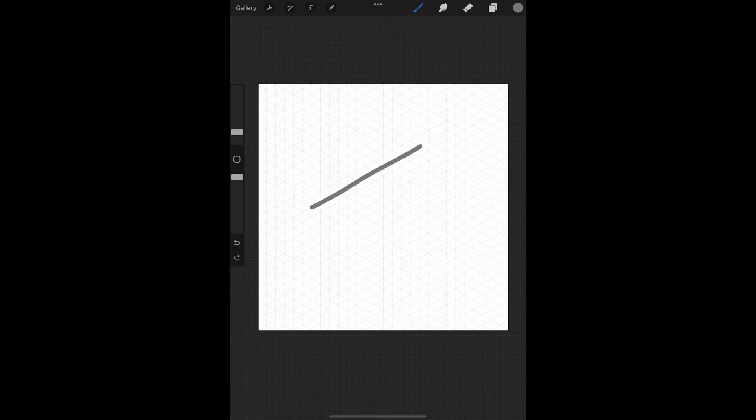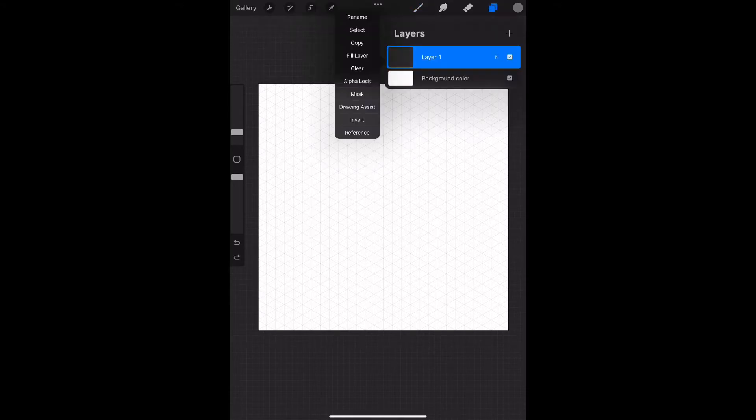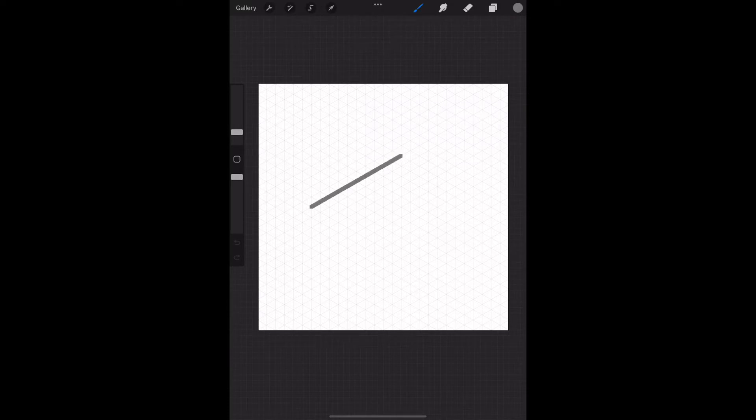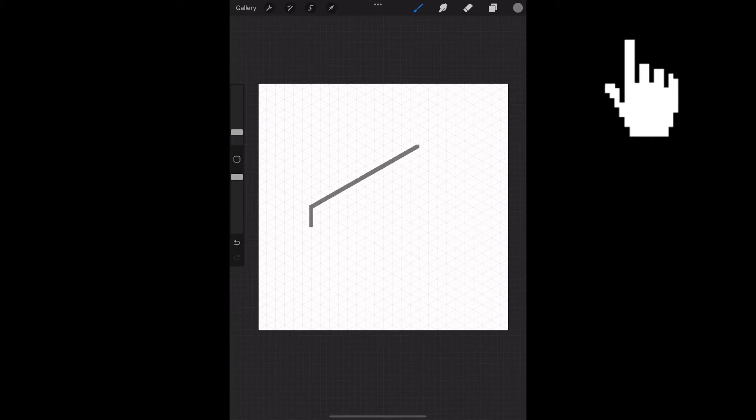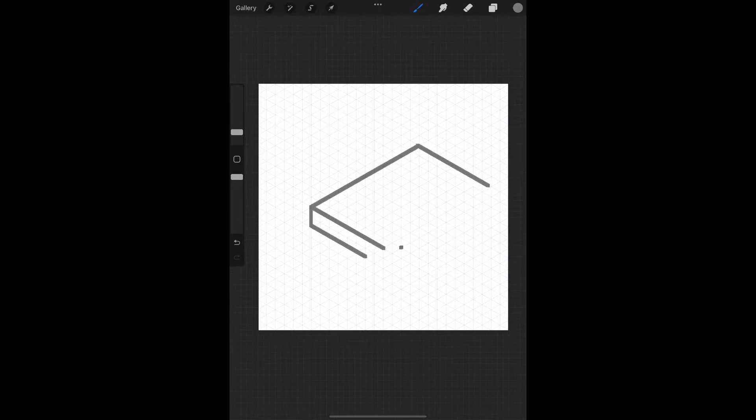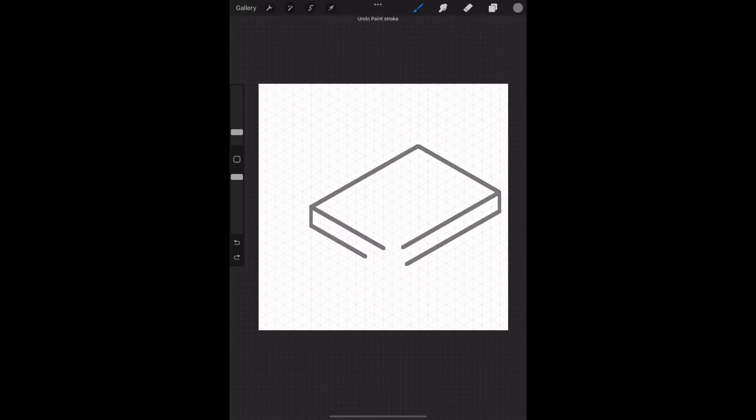I'm using an isometric grid and helping myself with the drawing assist to get straight lines along the grid. If you want to know more about how to use the isometric grid, please check the video in the link. With the assist, it's very easy to create the straight lines.